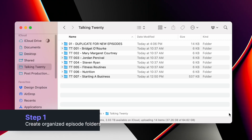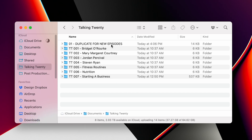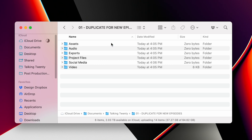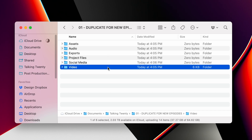On my computer, I have a folder specifically for my podcast. Within this folder, I have folders for every episode. To make this an efficient process, create an empty but organized folder that you can use and duplicate for every episode. Each episode folder is organized with folders specifically for video,